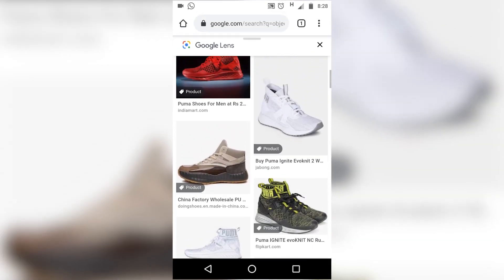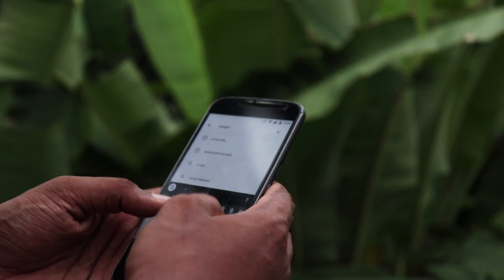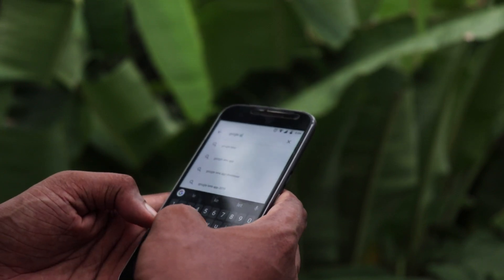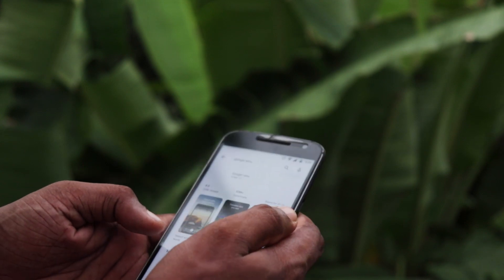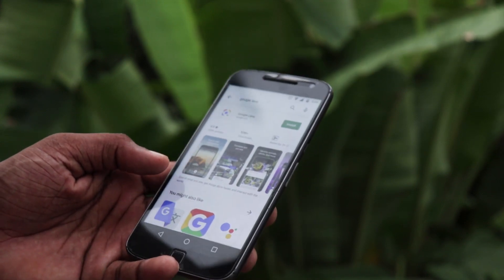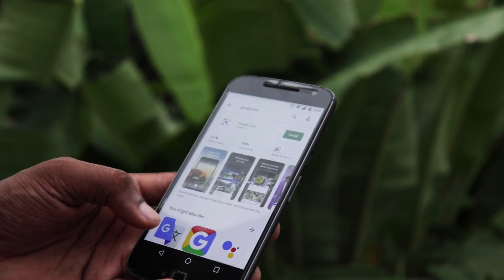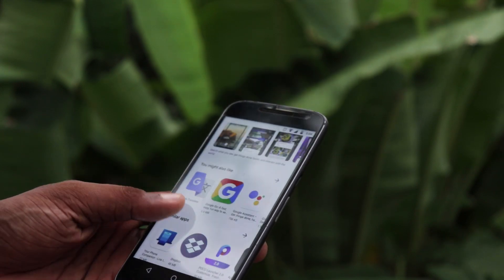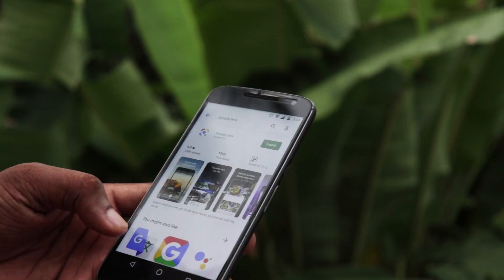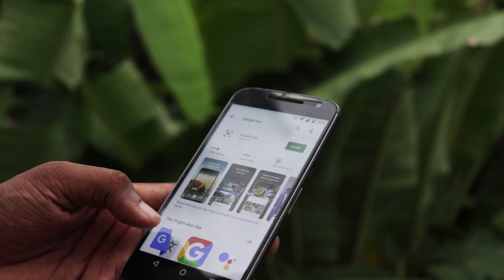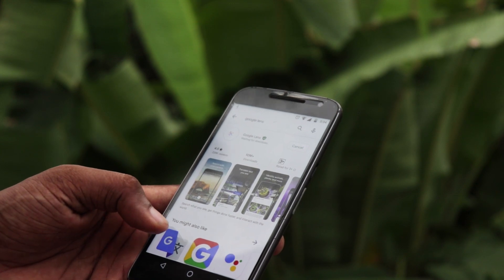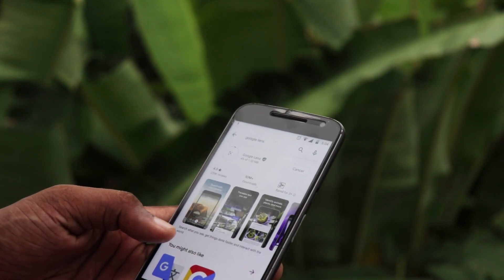This same feature in Google Lens has technology that is exclusive to the Google Pixel, which is available to you. If you are using another phone, you can download the Google Lens app. If you are interested, you will find all the information.